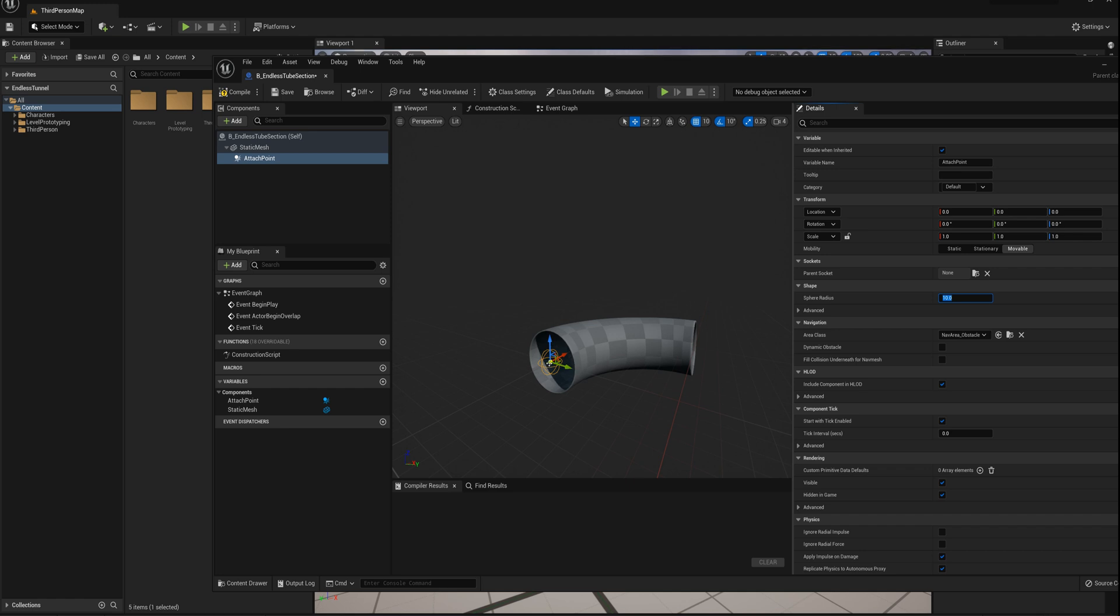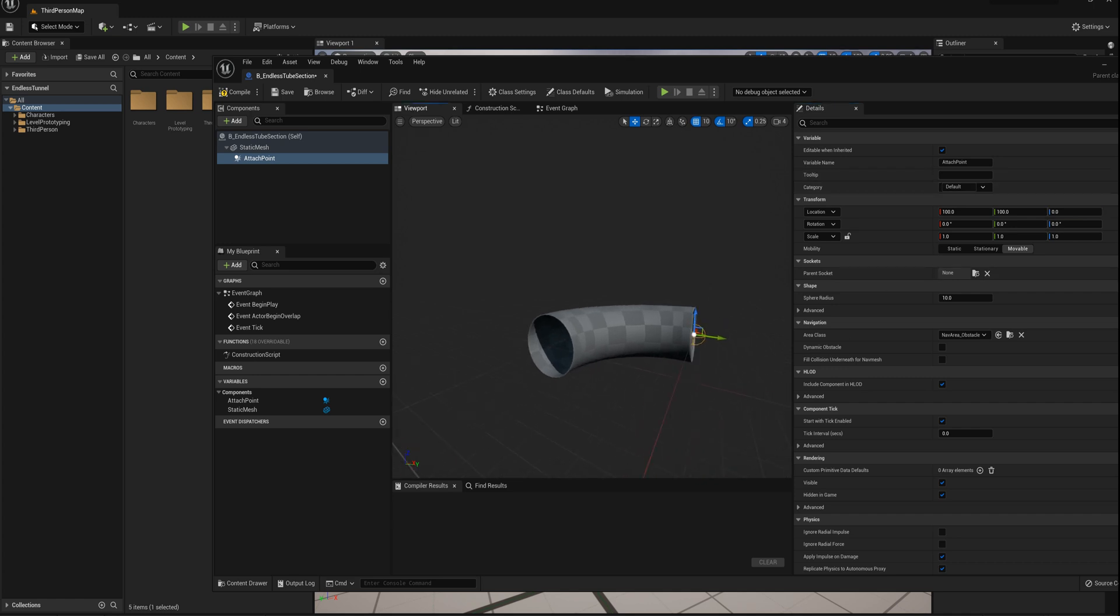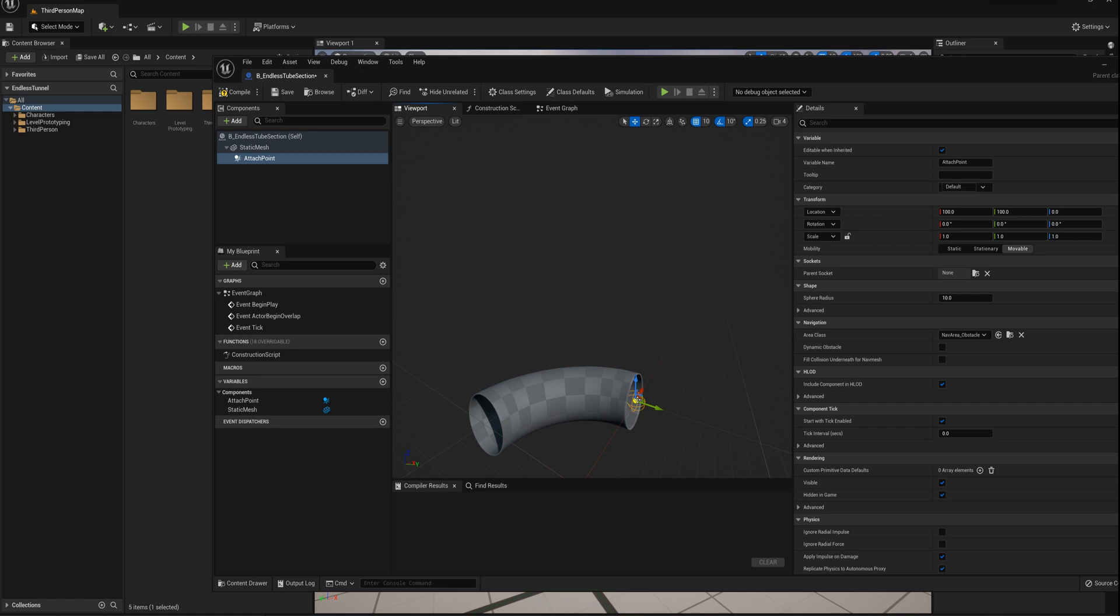And I want to set the position here to the end of the tube. So right now it's at zero, zero, zero. That's the origin point. We'll set this location here to 100 by 100, and that's 100 on the X and 100 on the Y. And so now that's at exactly the exit point of the tube, and that's where we need to attach the next section.